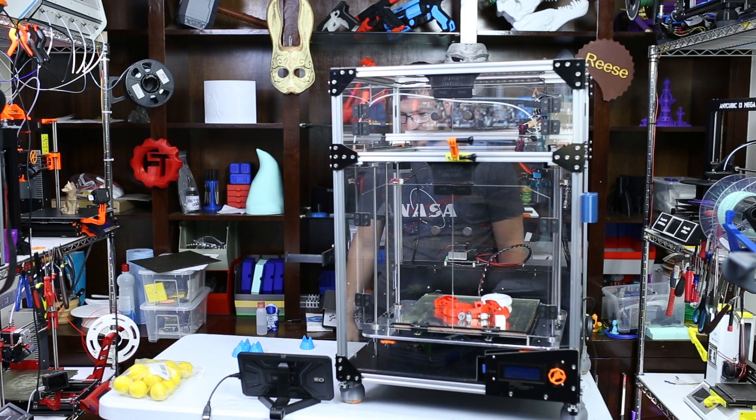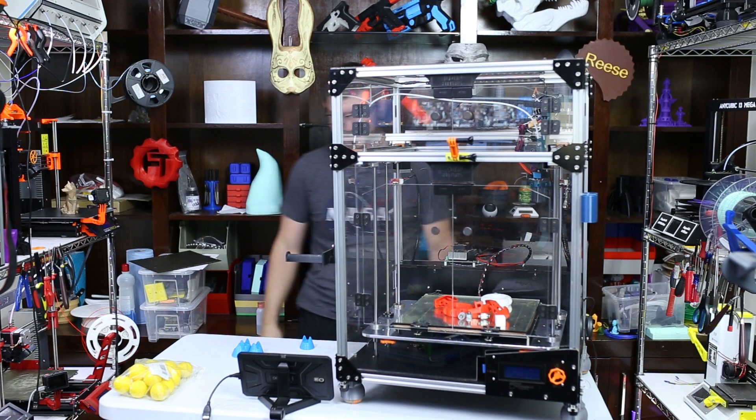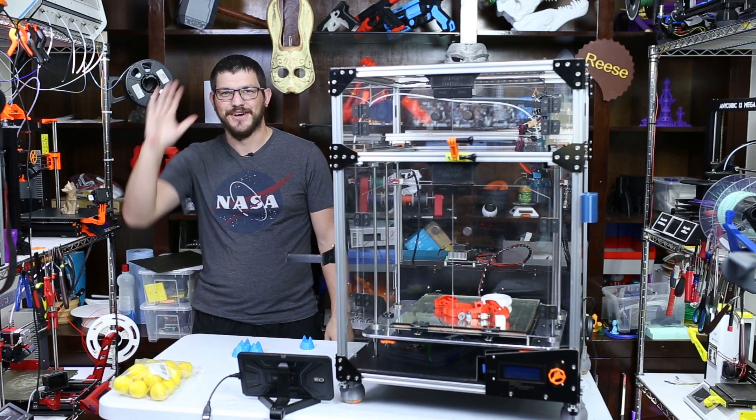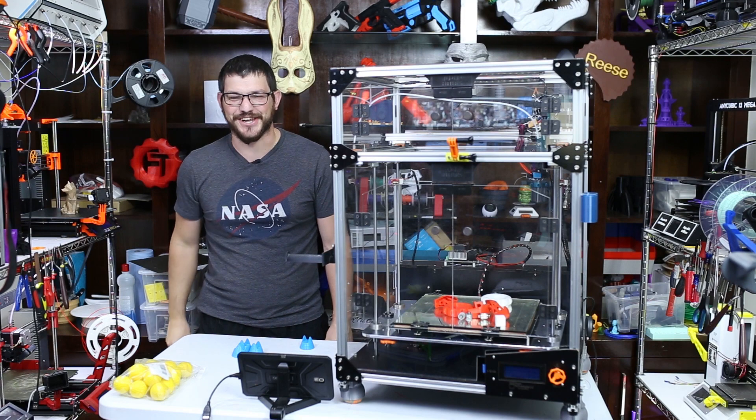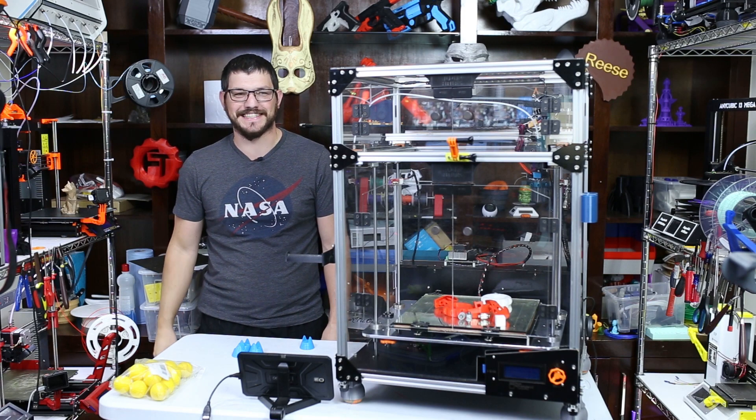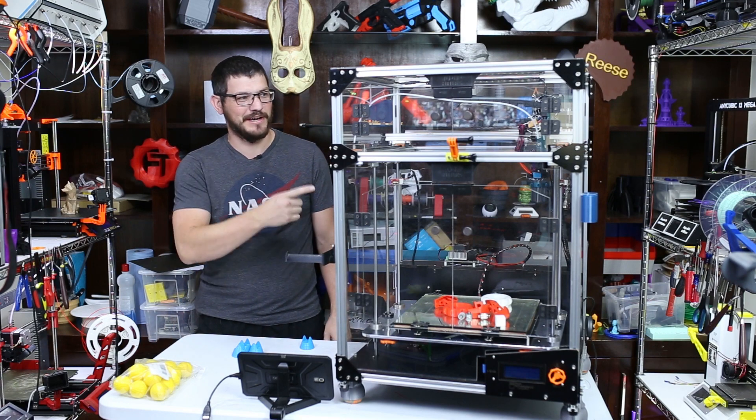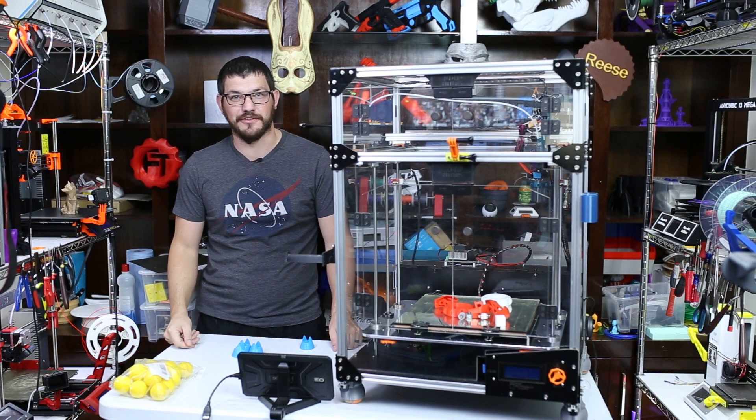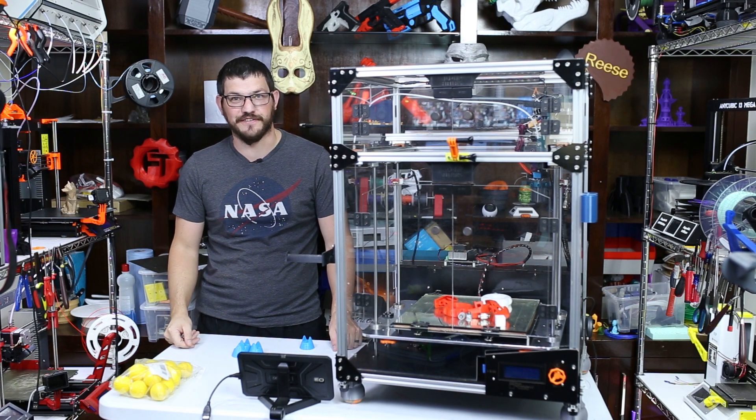What's up guys? Shane from Folgertech 3D Printing and today we're talking about the 713 Maker Upgrade Kit on the Folgertech FT5.